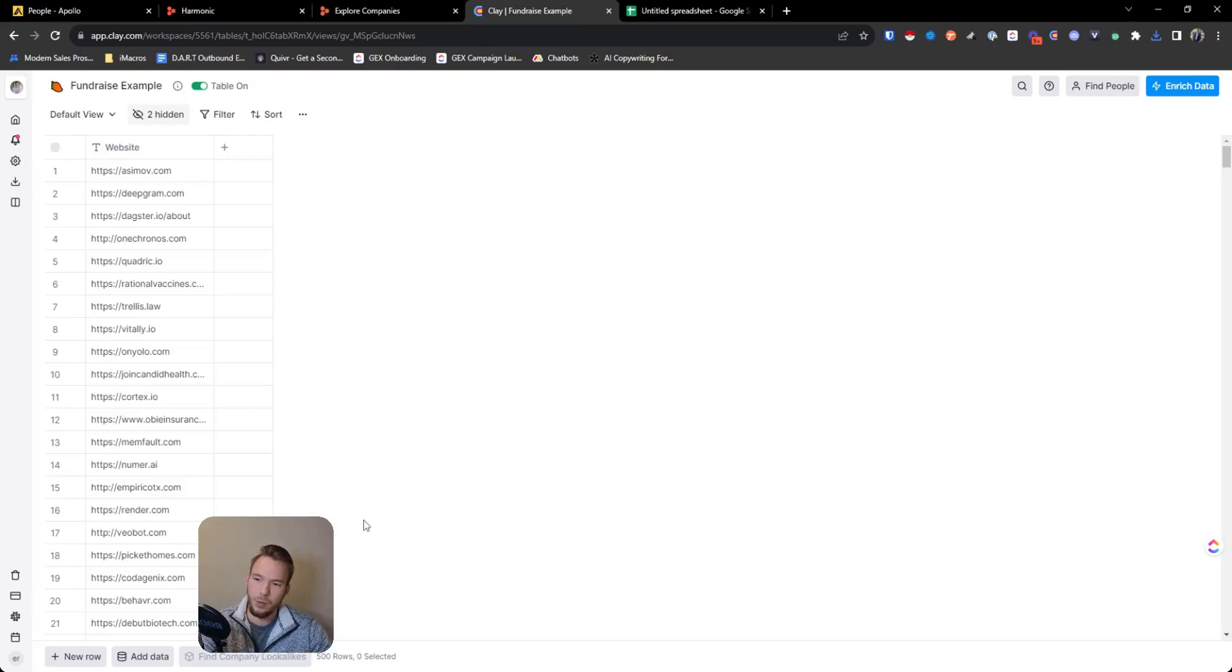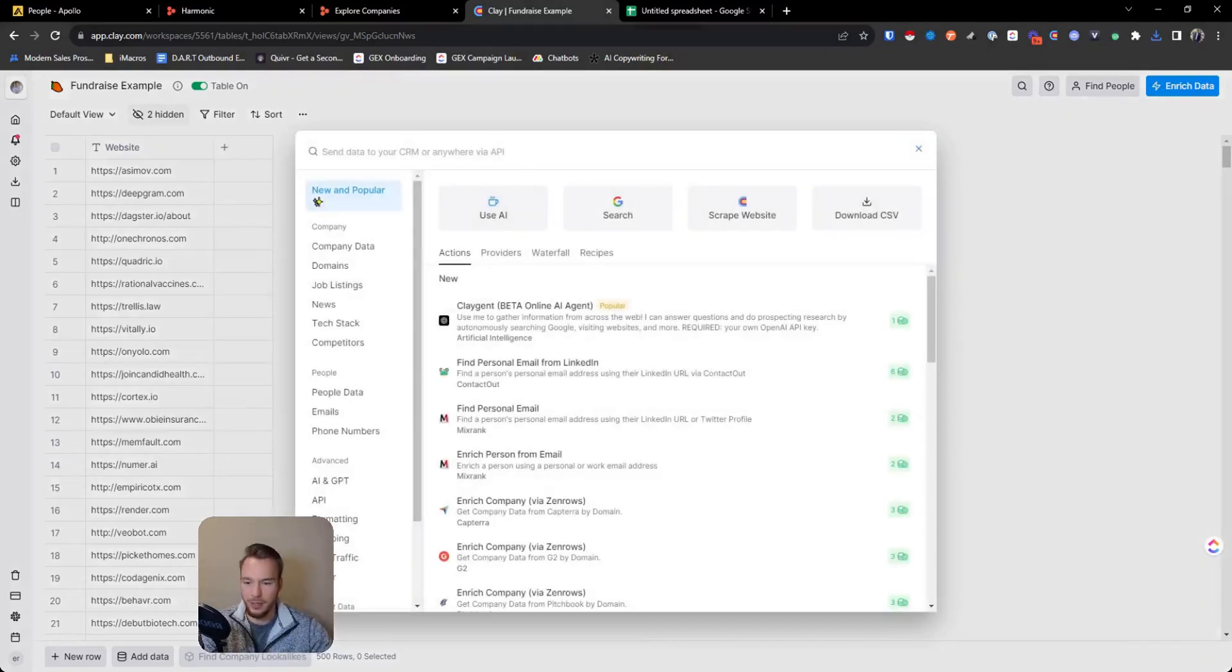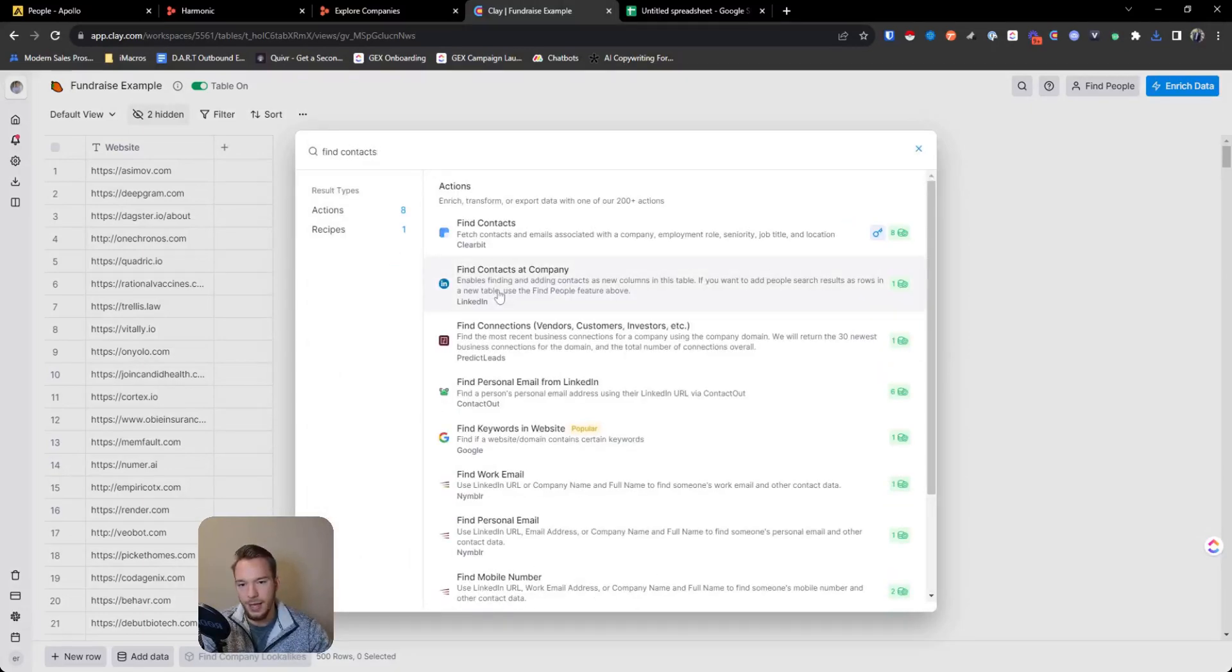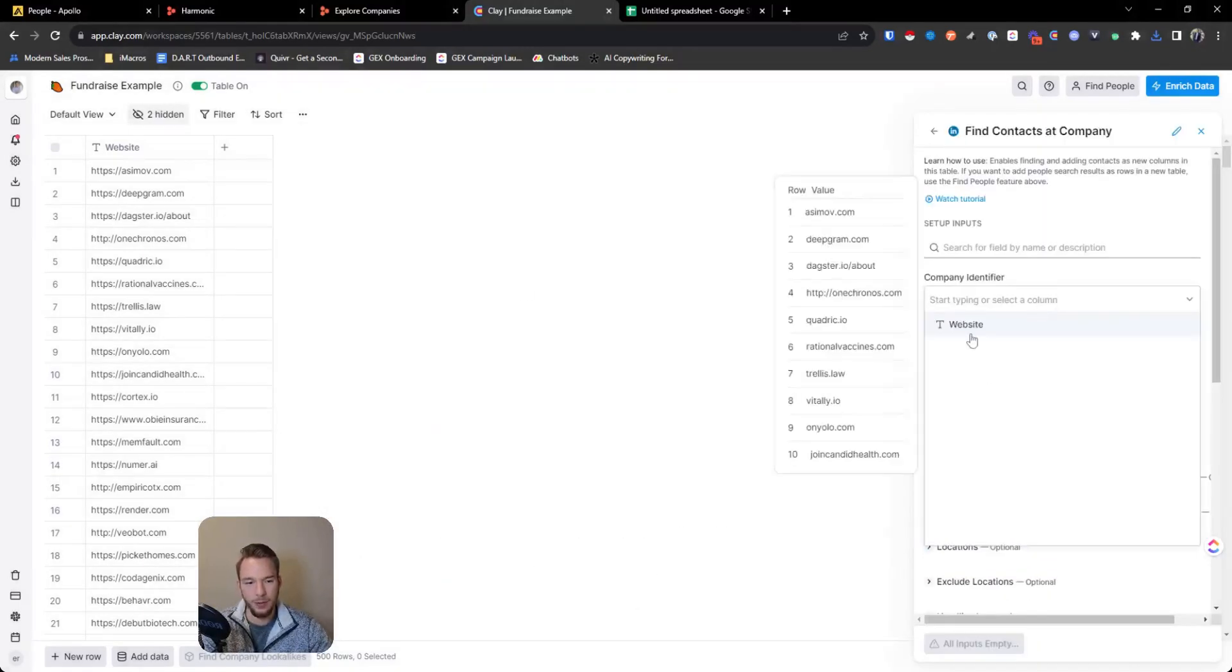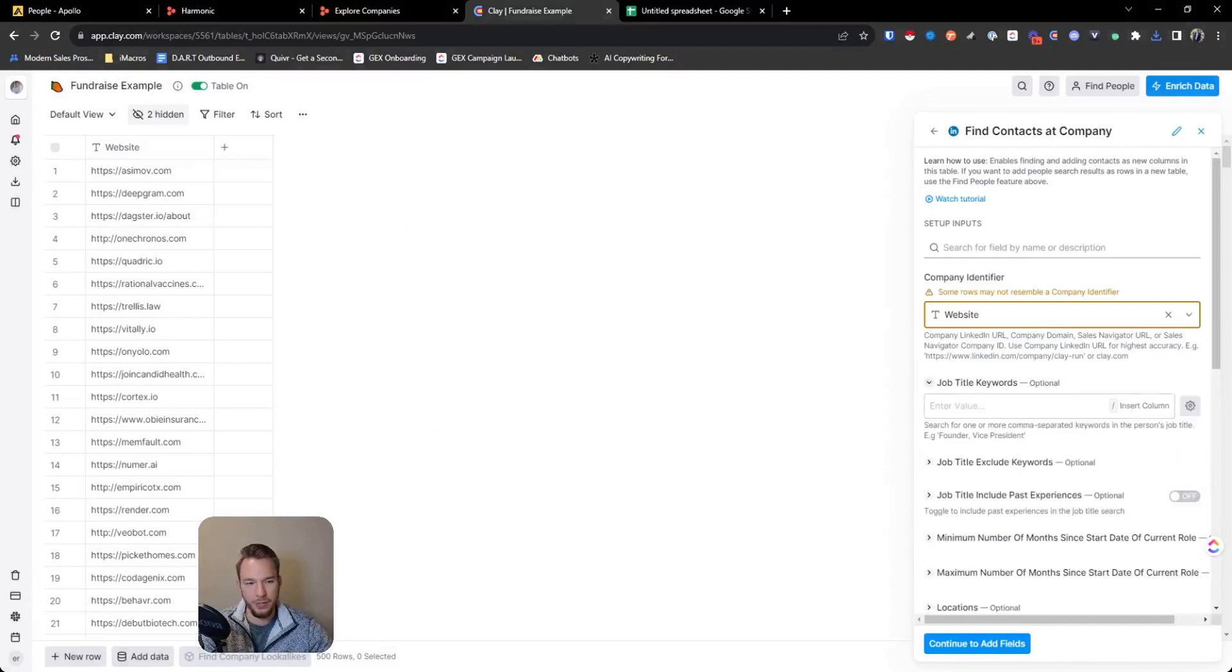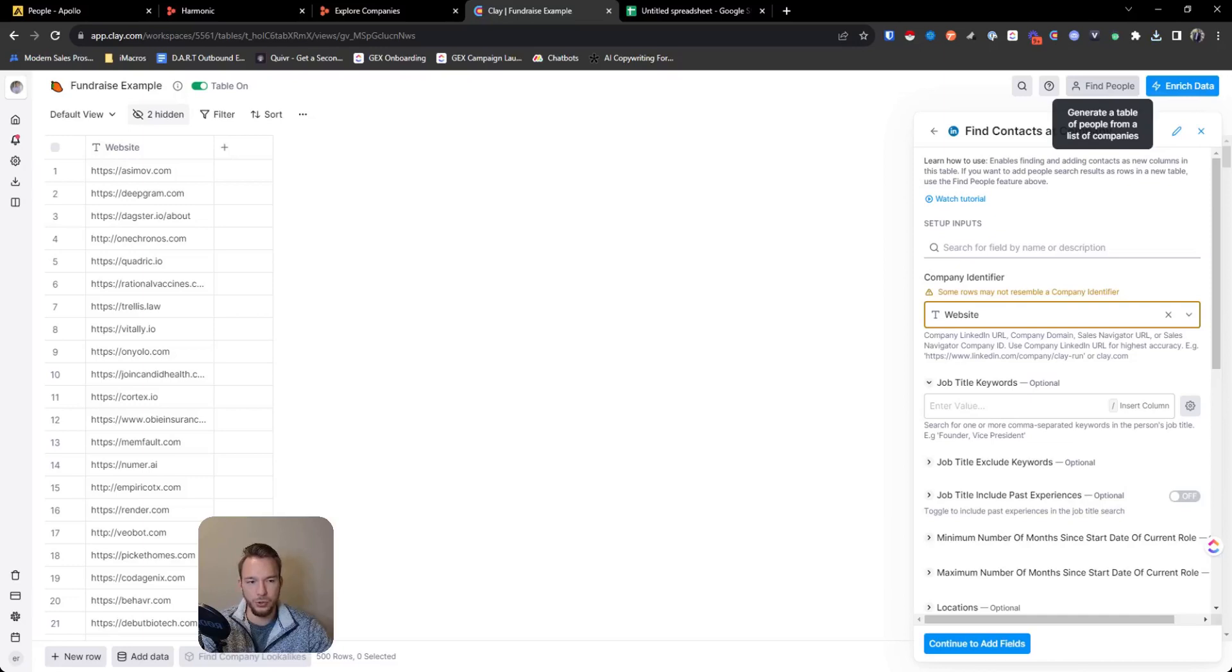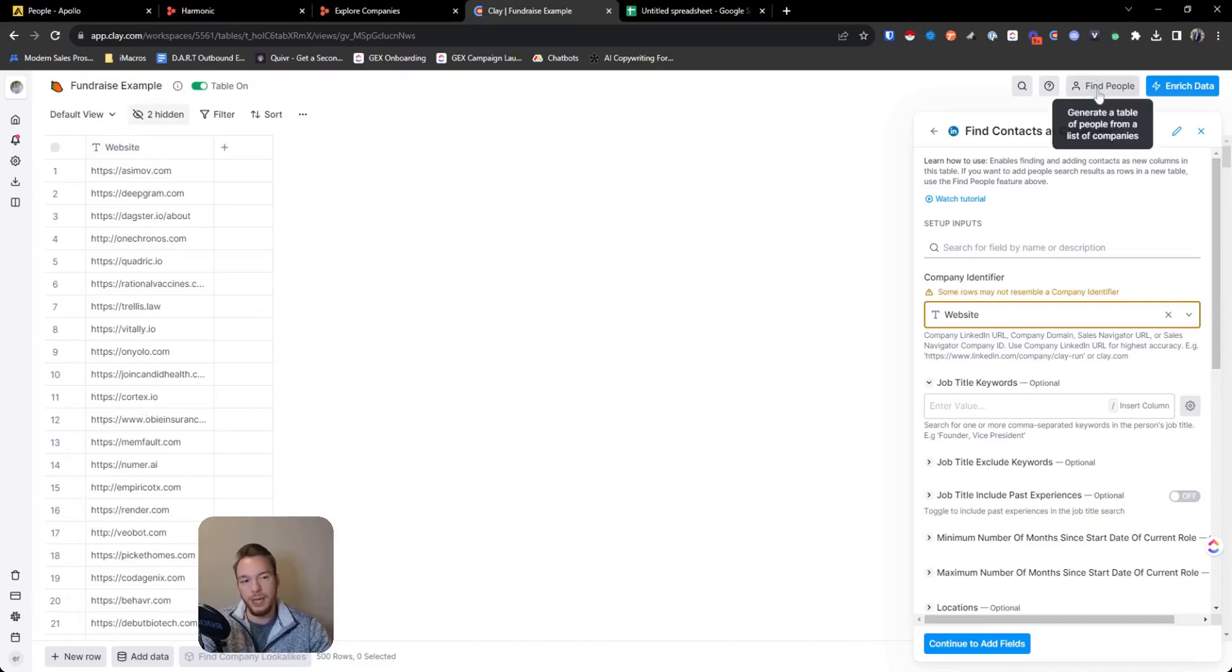And what we want to be able to do is turn these websites into leaders. And so there's two ways that we could get this done. We could use clay and we could hit find contacts at company, where we'd then be able to map in the website and look for all the job titles. We could also use this button up here called find people, which is essentially going to do the same thing for us. But the only problem with find people is we won't be able to set up an automation where I could just take a list of 500 websites, completely just upload them into clay, and then just have an automated workflow working for us.